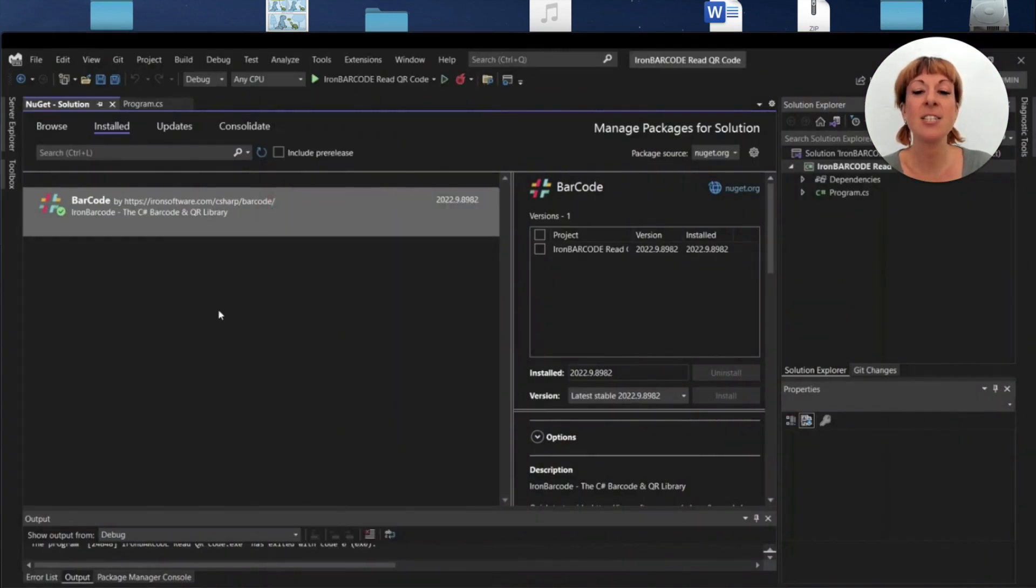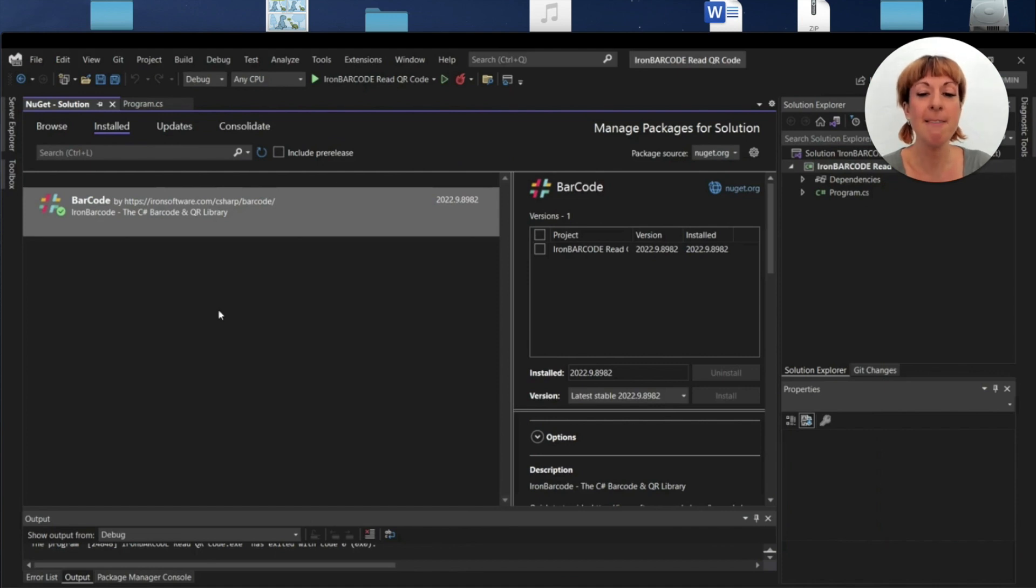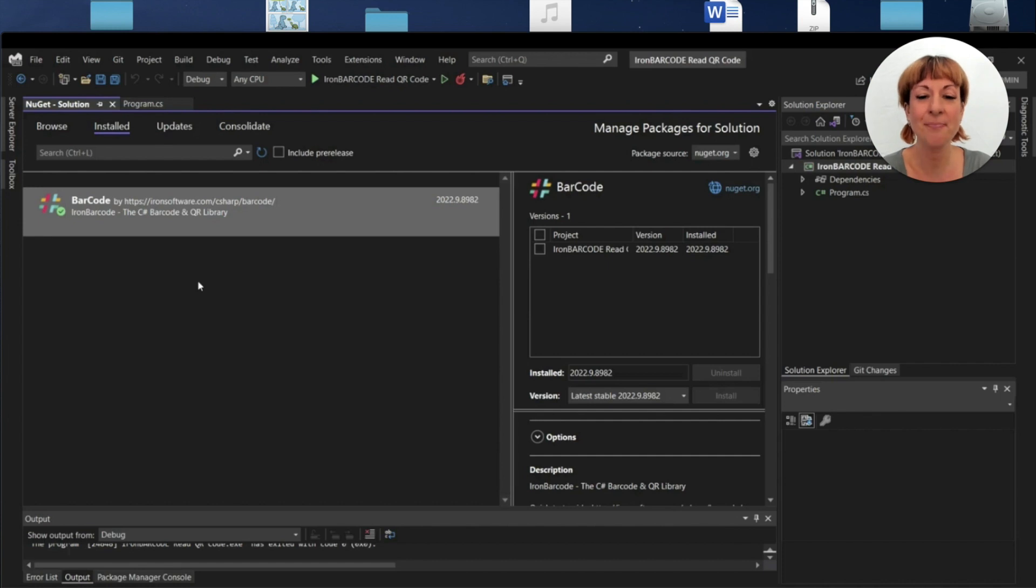You'll need to install the IronBarcode library, and you can install it using NuGet Package Manager or the NuGet console.